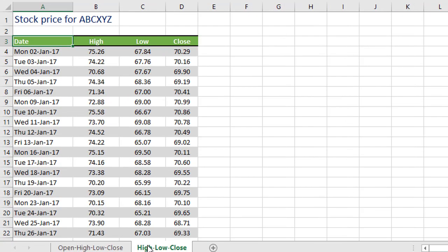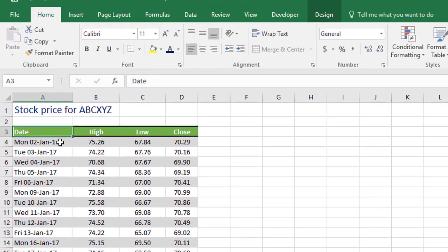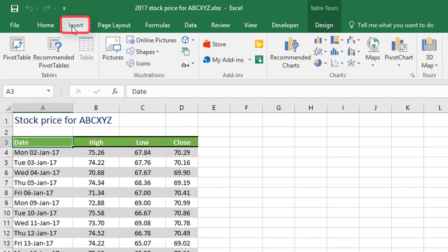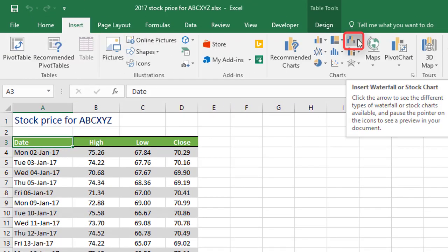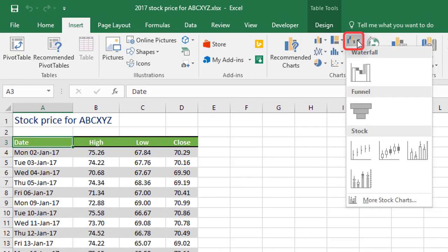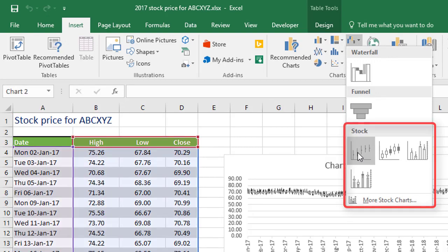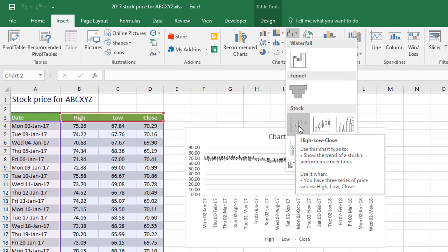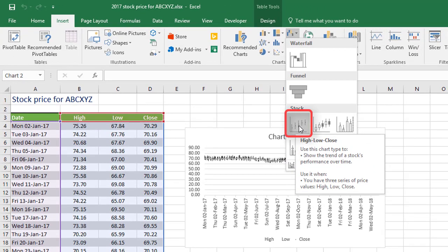Let's start with the simplest one here. So this is a formatted table, which means I can select any cell in this table. Go to the insert tab, waterfall or stock chart, and then stock chart. There's quite a few options here. You'll notice that the first one says high, low, and close. That's what we're going to use.